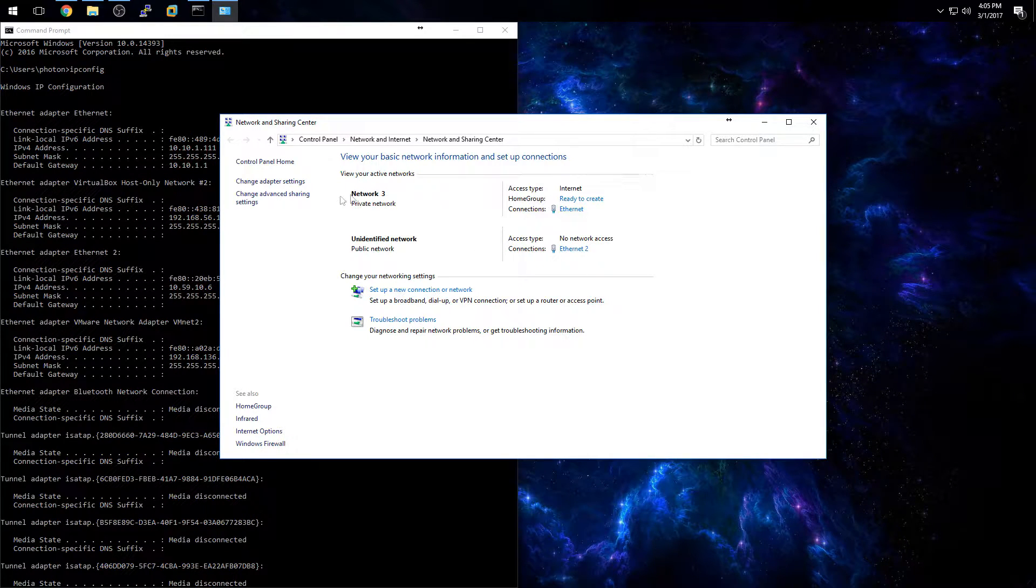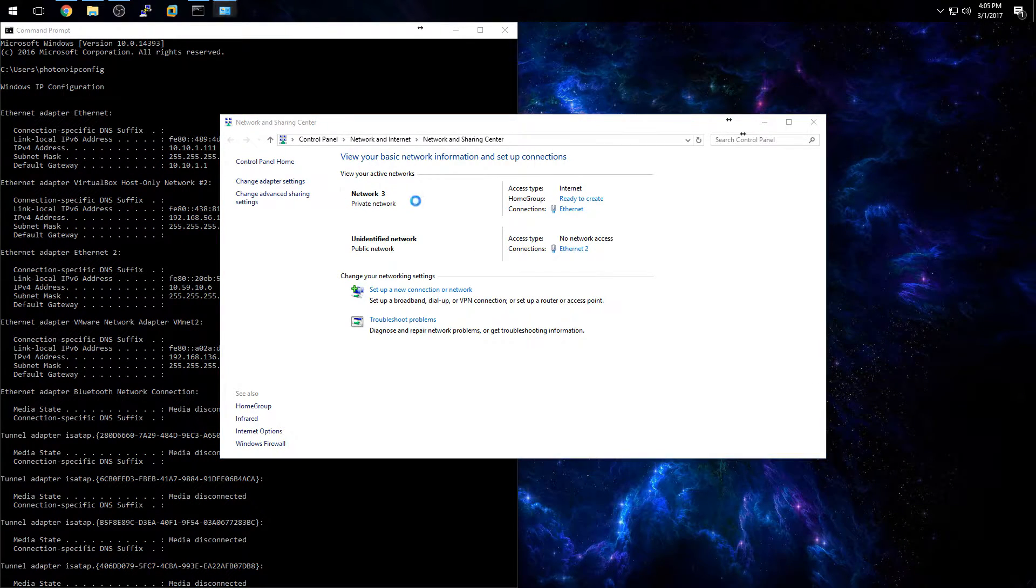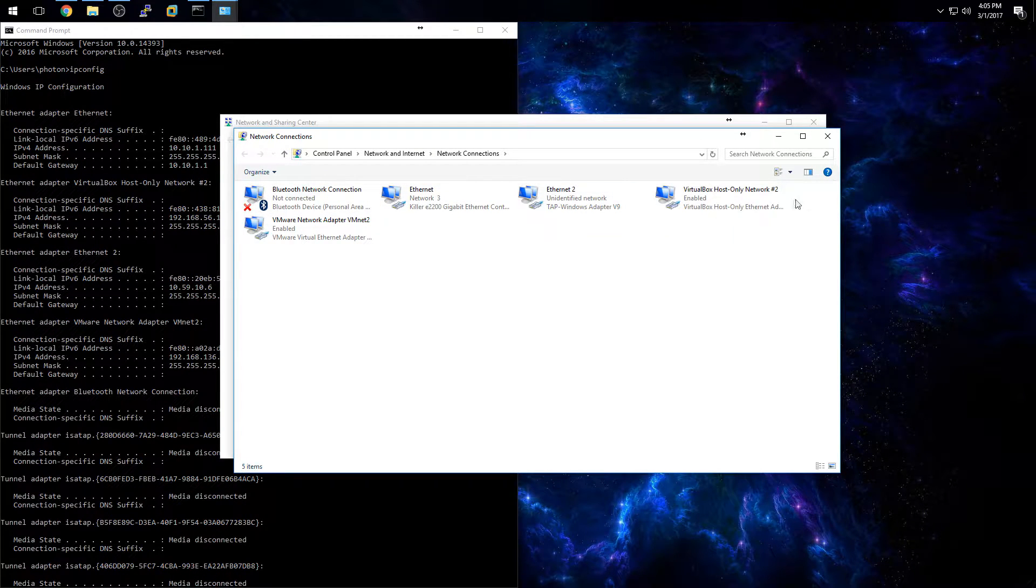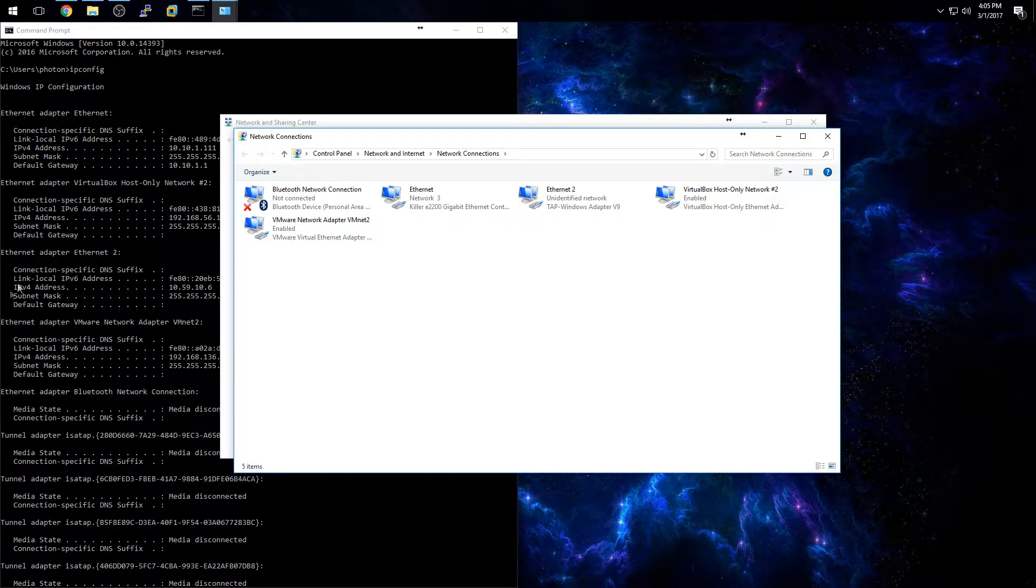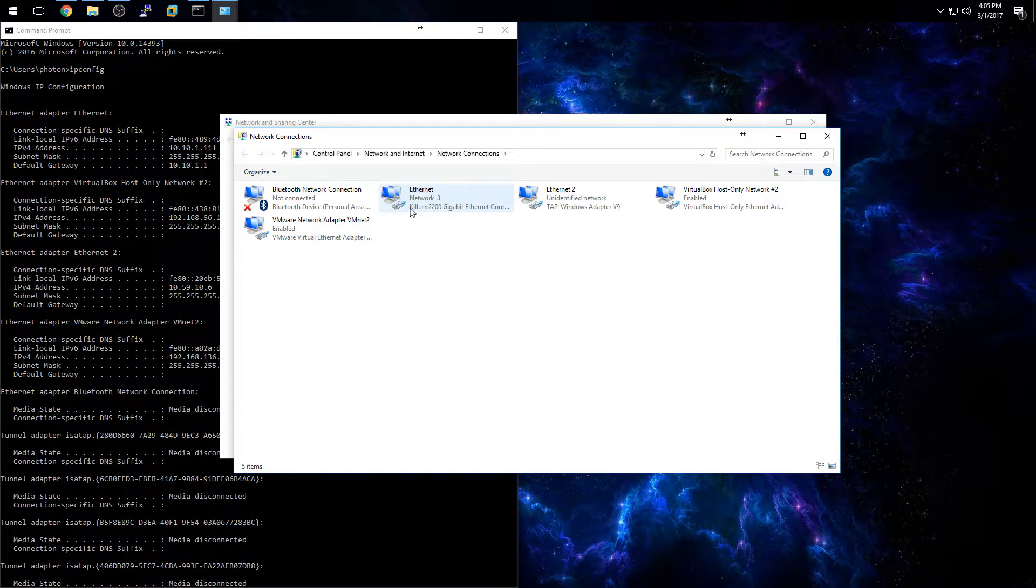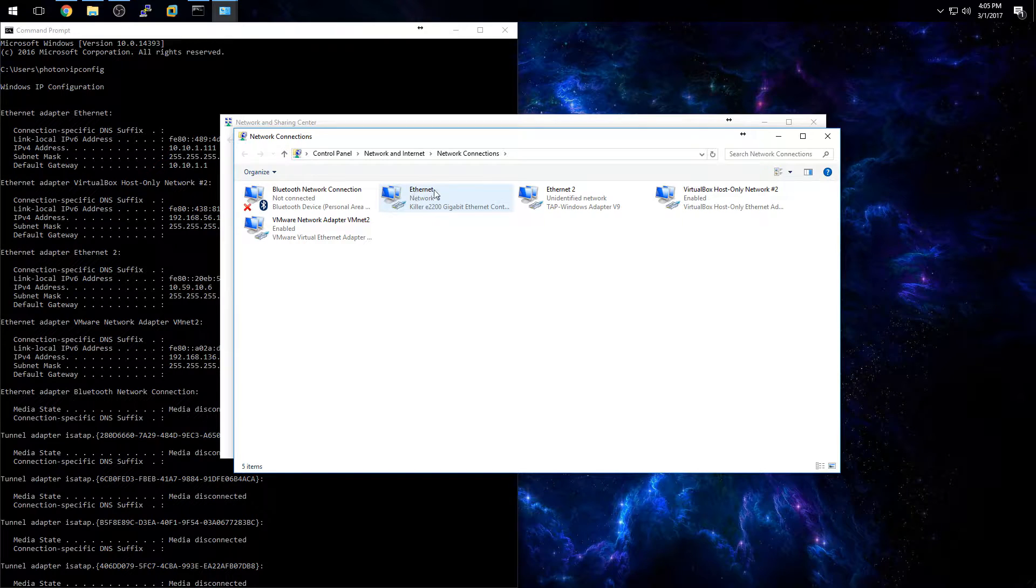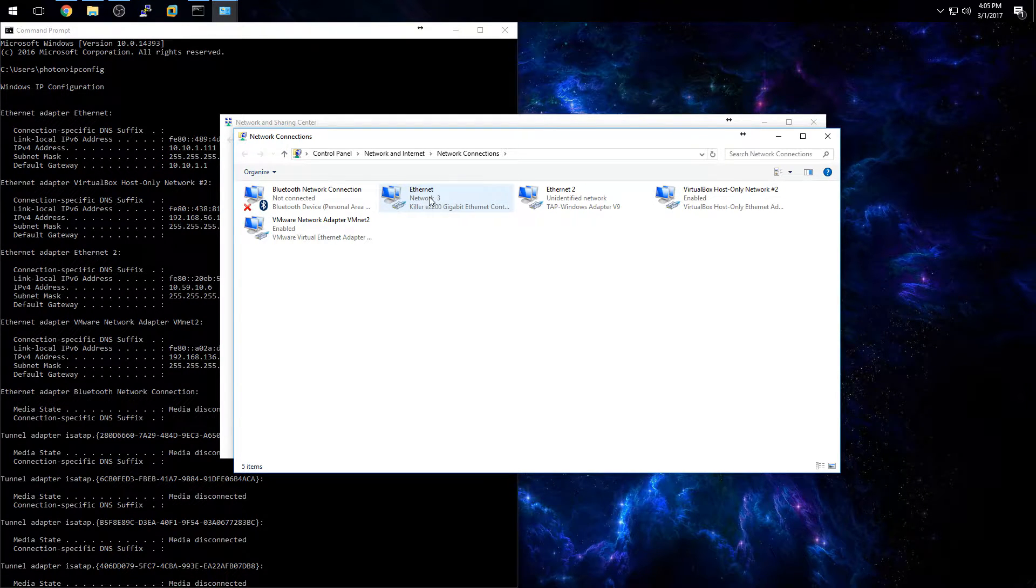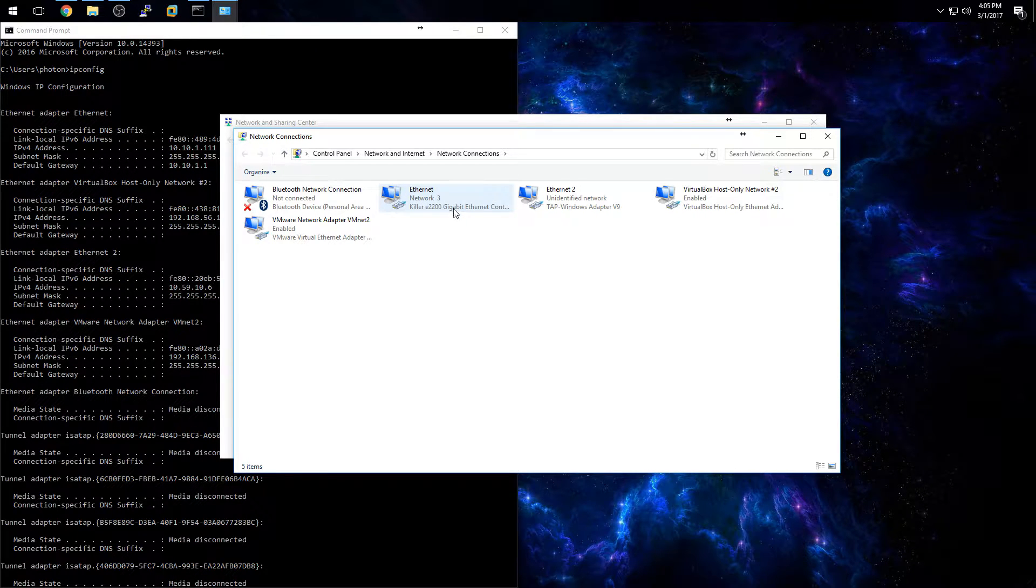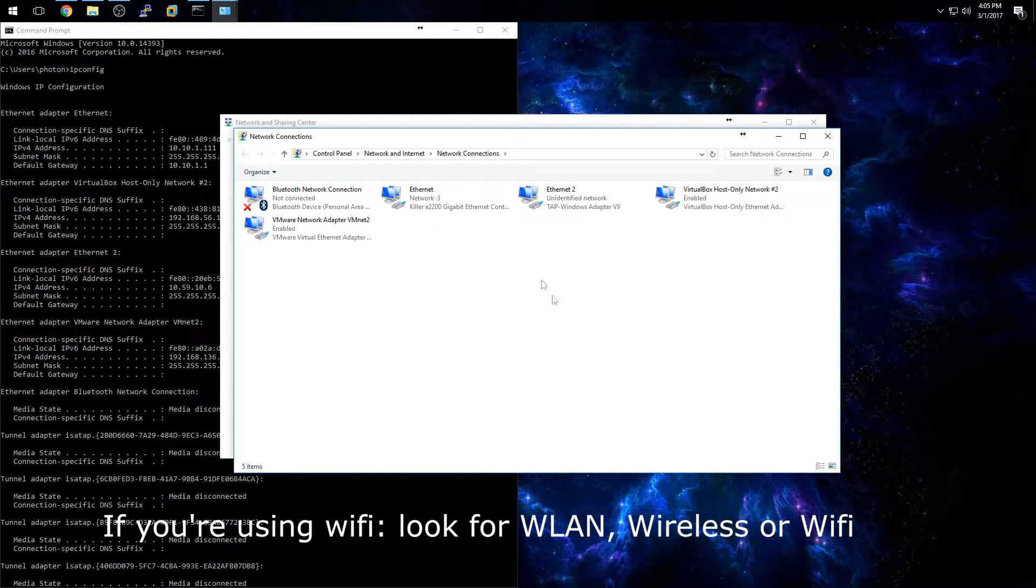Then go over to change adapter settings and here you're going to have multiple network adapters. Again, just like over here you have multiple network adapters. The one that you're typically looking for is going to be labeled as Ethernet. On Windows 10 it's labeled as Ethernet. On Windows 7 and Vista it's labeled as Local Area Connection. So it might be labeled something completely different.